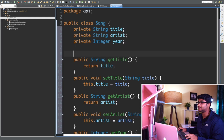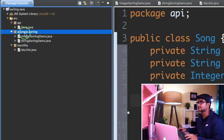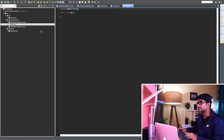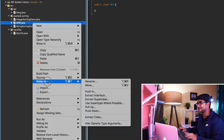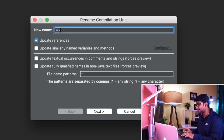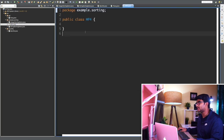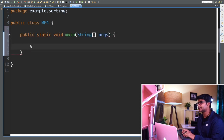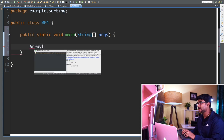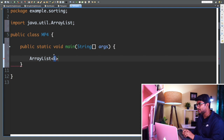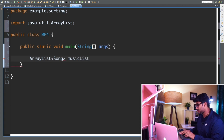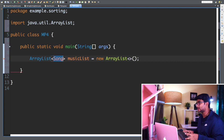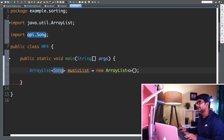Now I can go back to the Project Explorer and create a new class. I have a class I'll rename — Refactor > Rename — to 'MP4'. In this MP4 class, I'm going to create a playlist. I'll have a main method, and inside it I'll create an ArrayList of Song type called 'musicList' to store all my songs. I also need to import the Song class from the 'api' package.